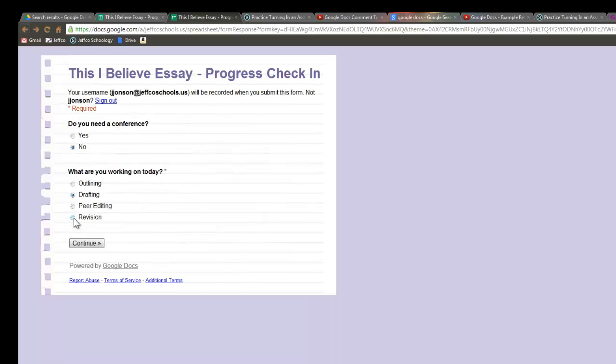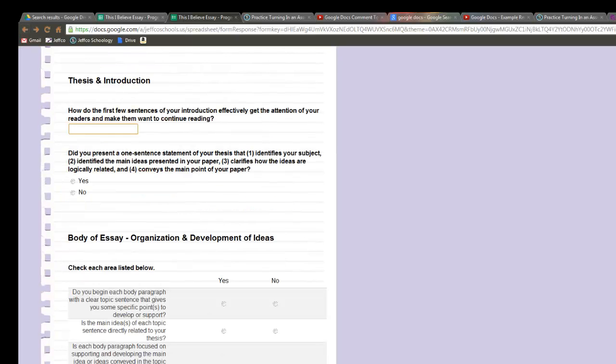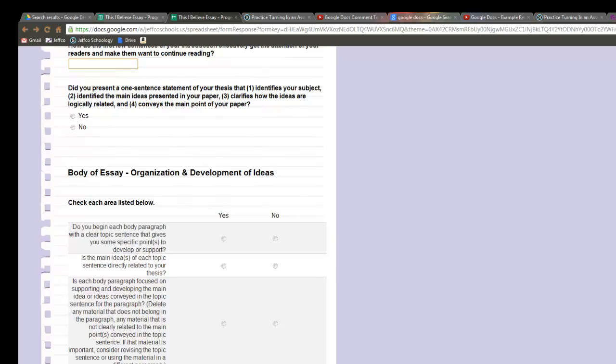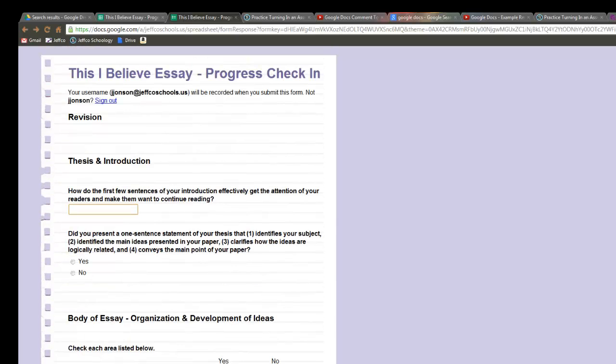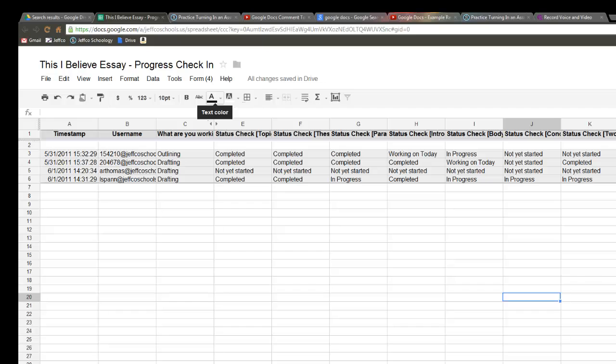If I choose revision I am taken to the revision checklist where I can go through and these pages of this form are intended to not only just be a progress check-in but they guide students through parts of the writing process. So I'm essentially giving them their status check-in and the handout that I wanted to work through in one step.